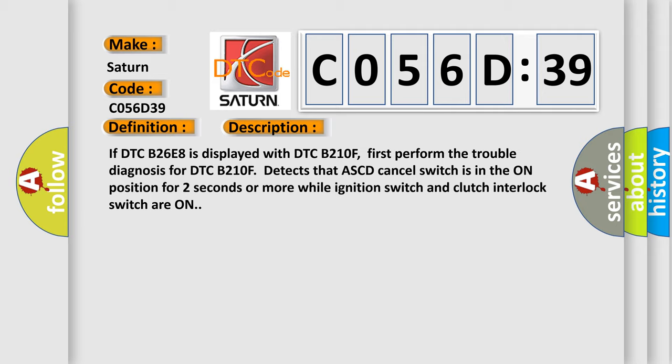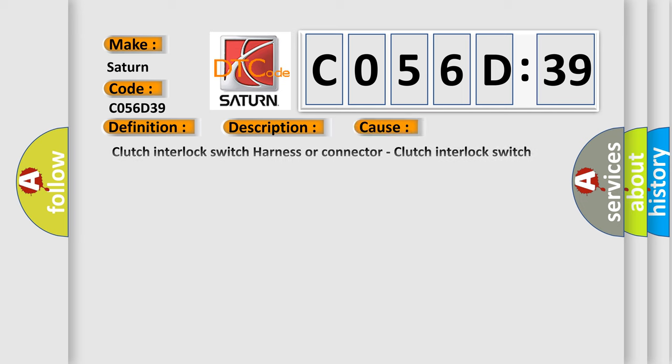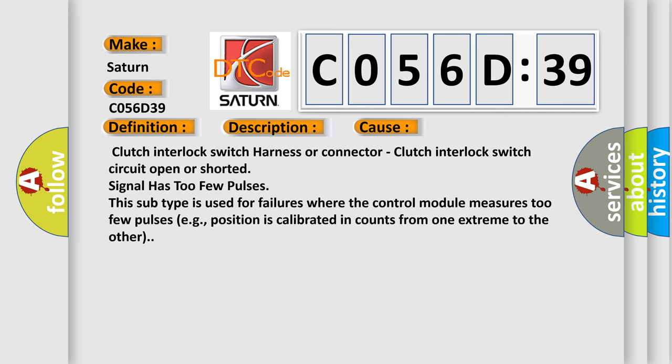This diagnostic error occurs most often in these cases: Clutch interlock switch harness or connector. Clutch interlock switch circuit open or shorted signal has too few pulses. This subtype is used for failures where the control module measures too few pulses.